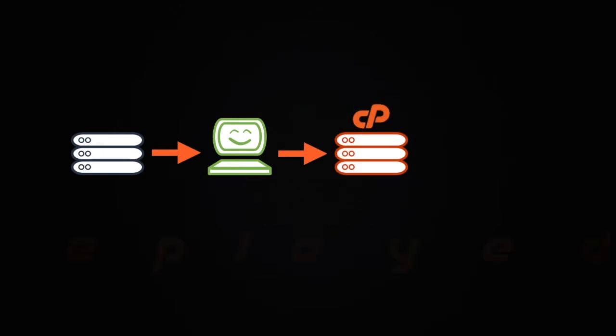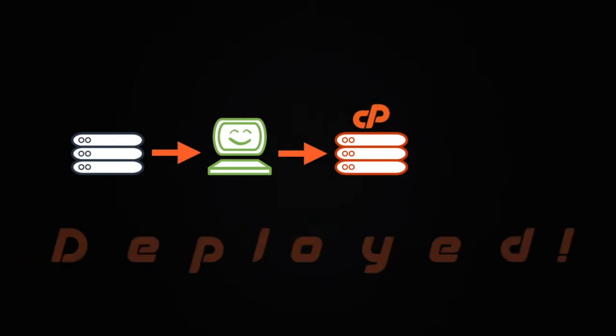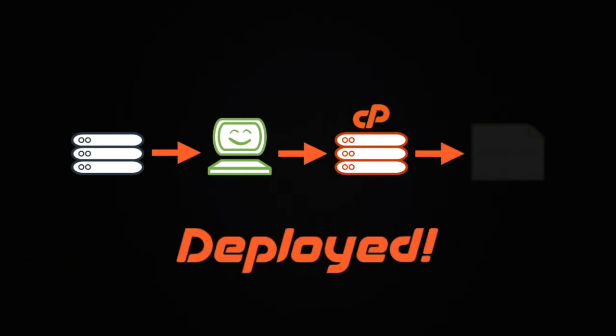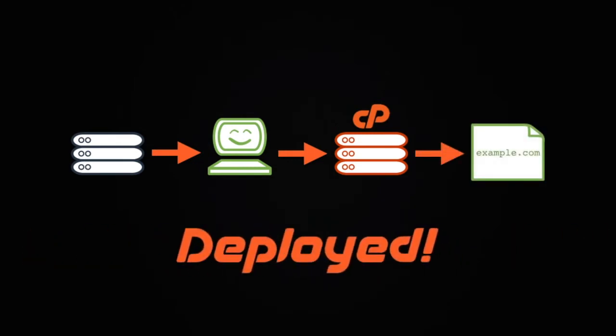cPanel will deploy the changes automatically, whenever it receives them, using the commands that you configured for deployment. This is the type of deployment that we recommend you use. If you want to use this method of deployment, check out our other deployment video for everything you need to know.